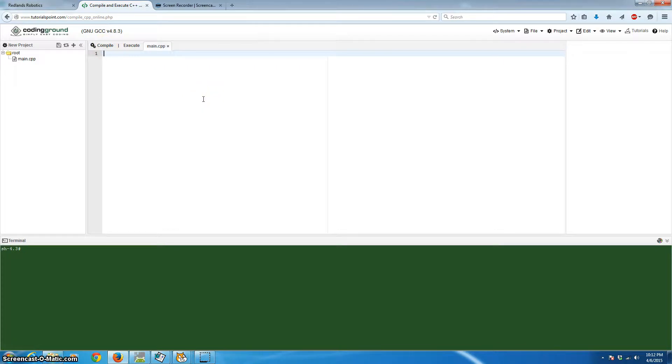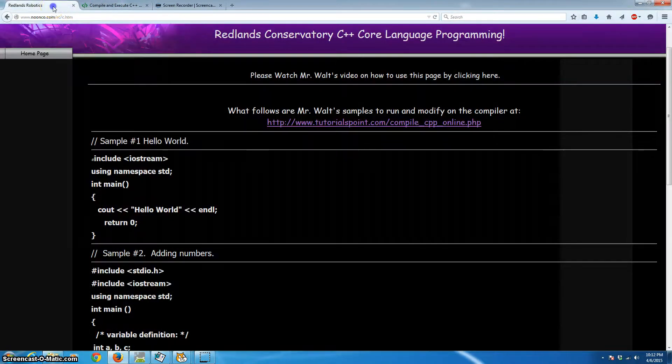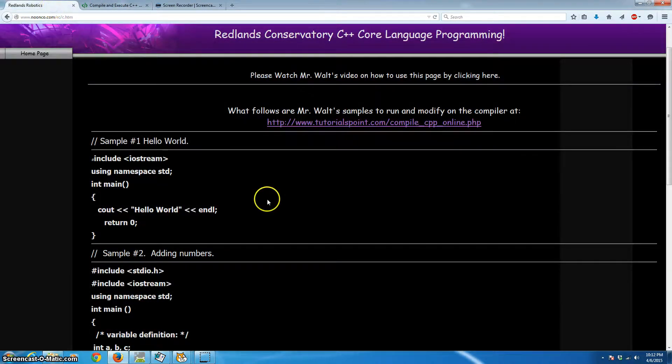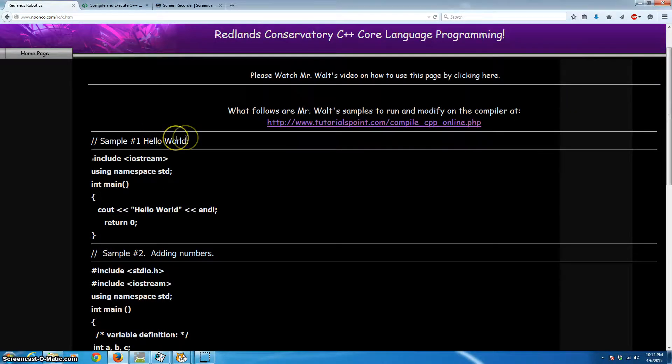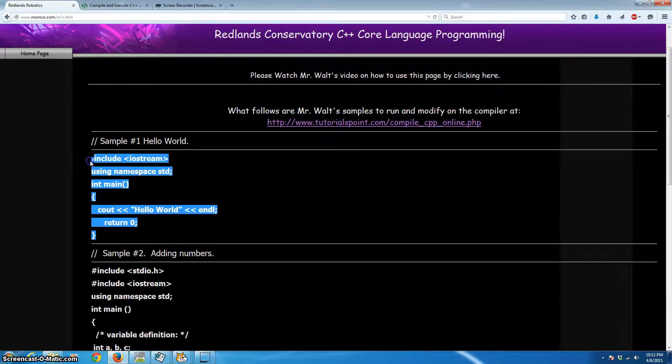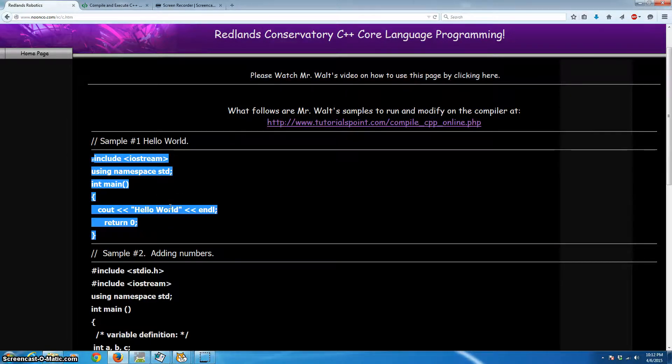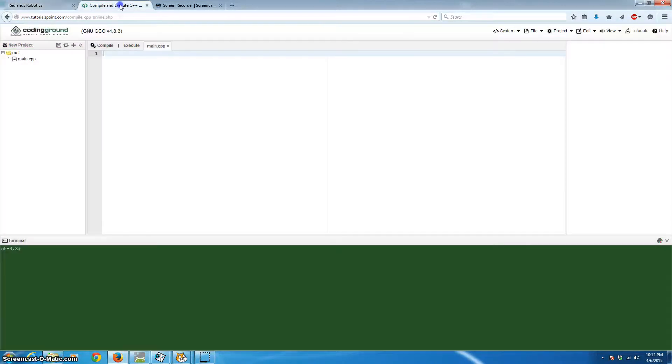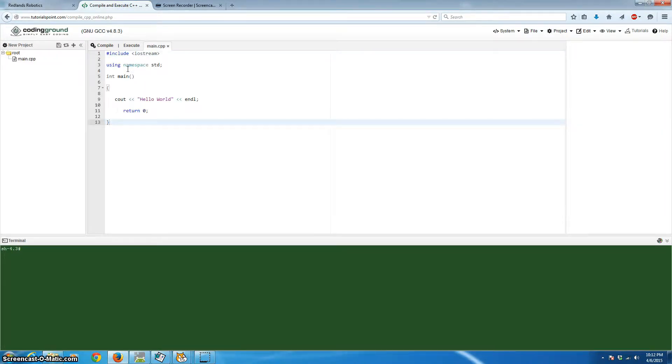And this is exactly how you'll be able to enter your code. Zip back to the Redlands Conservatory page, and number one, Hello World, our own version of it, is right here. So all we've got to do is cut our Hello World program. And we'll cut that, and we'll paste it into the compiler. And I'm going to go over this a line at a time and very quickly explain it.